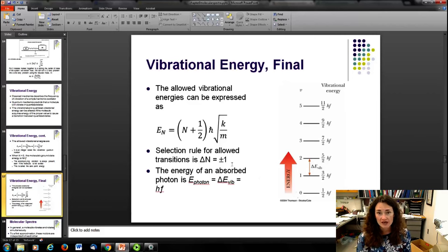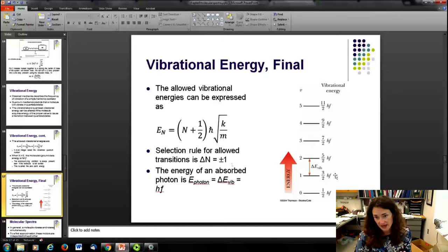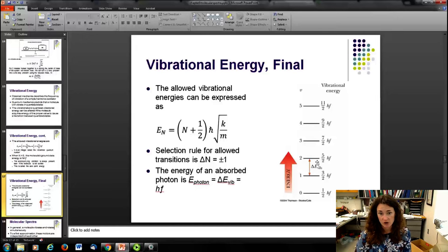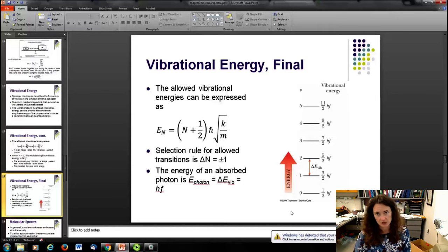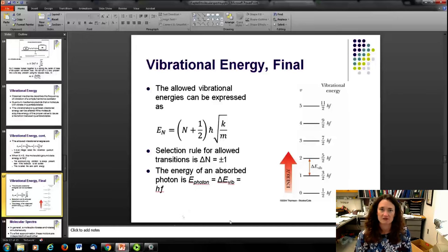There's a selection rule for vibrational transitions: Δn must equal ±1. Since E_n = (n + 1/2)ℏω gives evenly spaced energy levels, the energy of a photon transitioning between adjacent levels always equals hf. This can be violated if energy is carried away by something else in the system, but for the most part these selection rules hold.